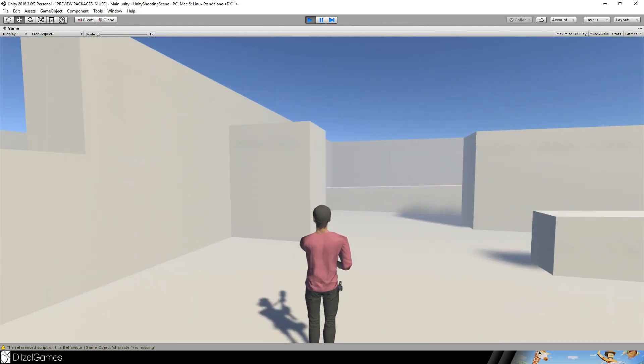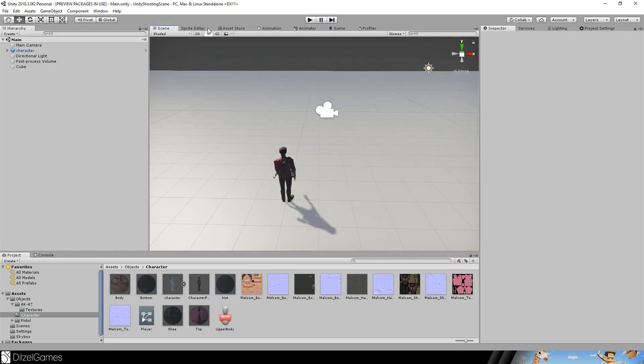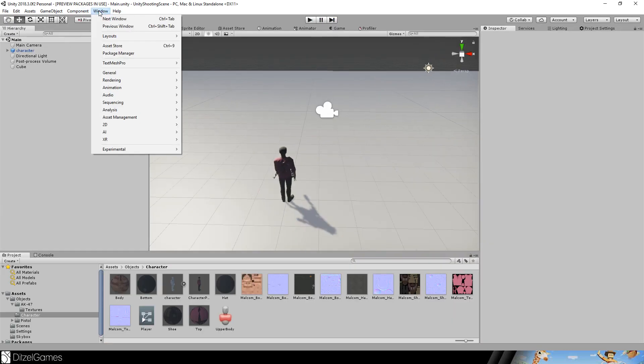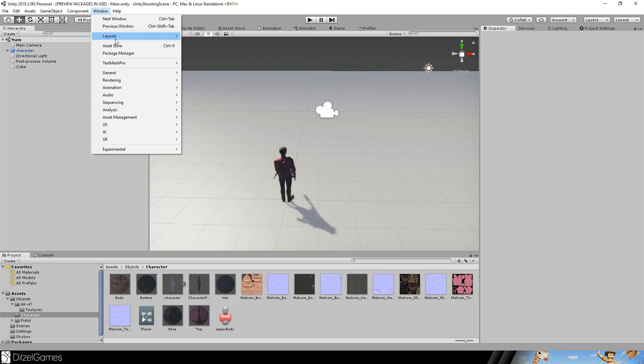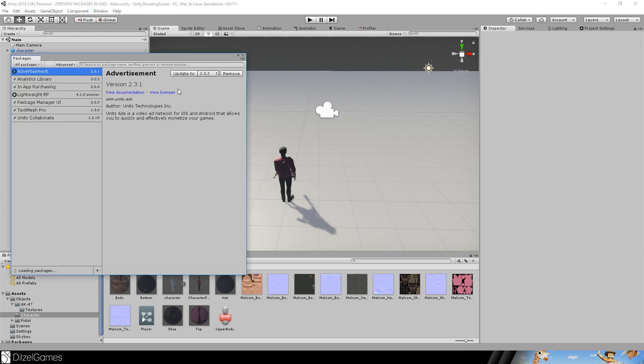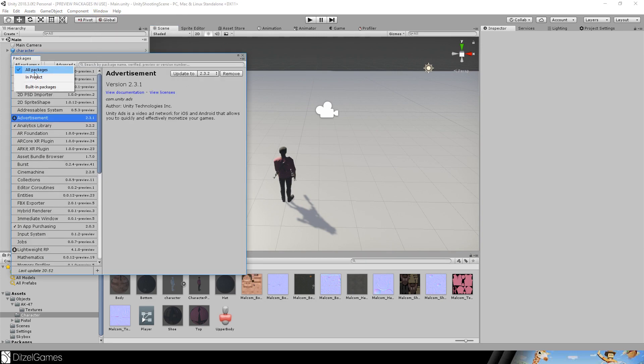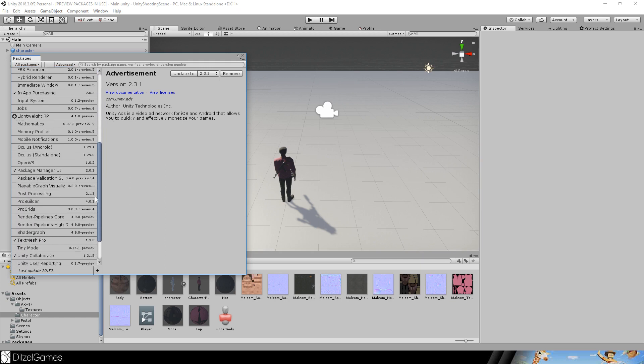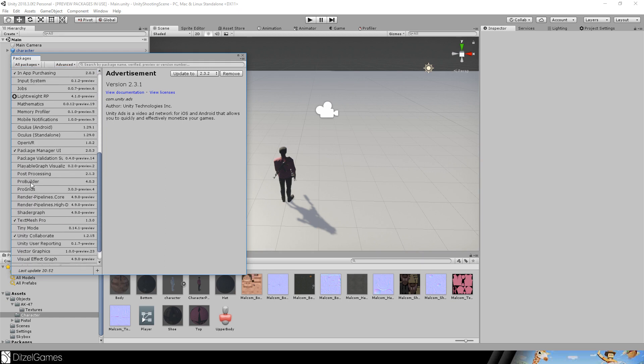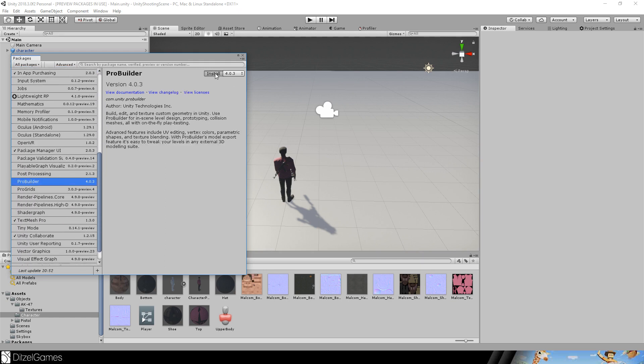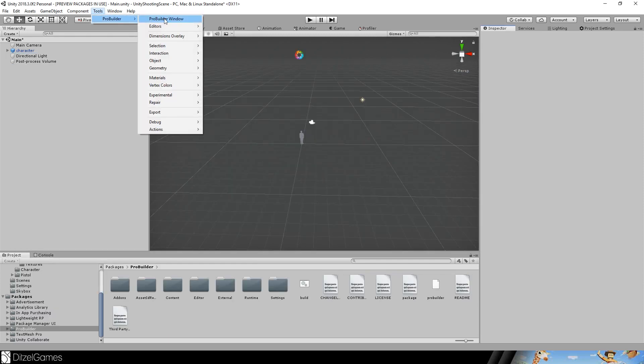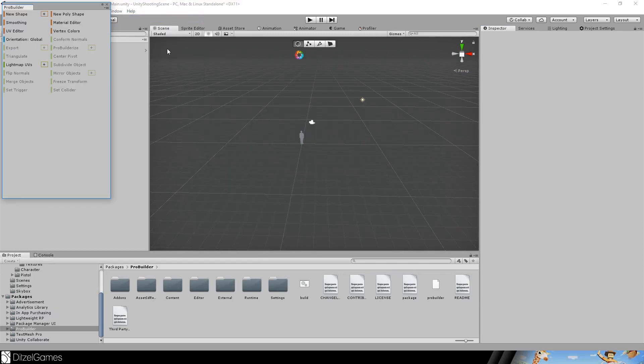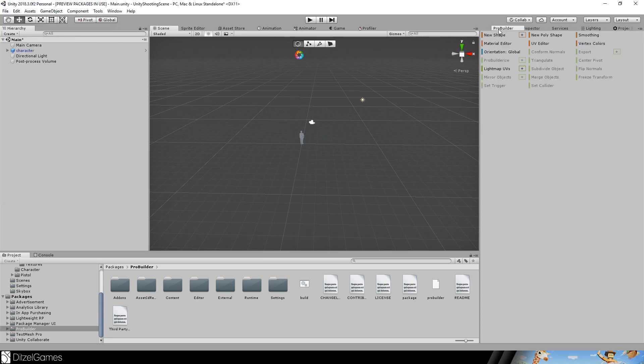To build a level, we first go to Window, Package Manager, and make sure to go to All Packages. Then we need the ProBuilder because this is how I will create my level. Go to Tools, ProBuilder, ProBuilder window and drag it here.